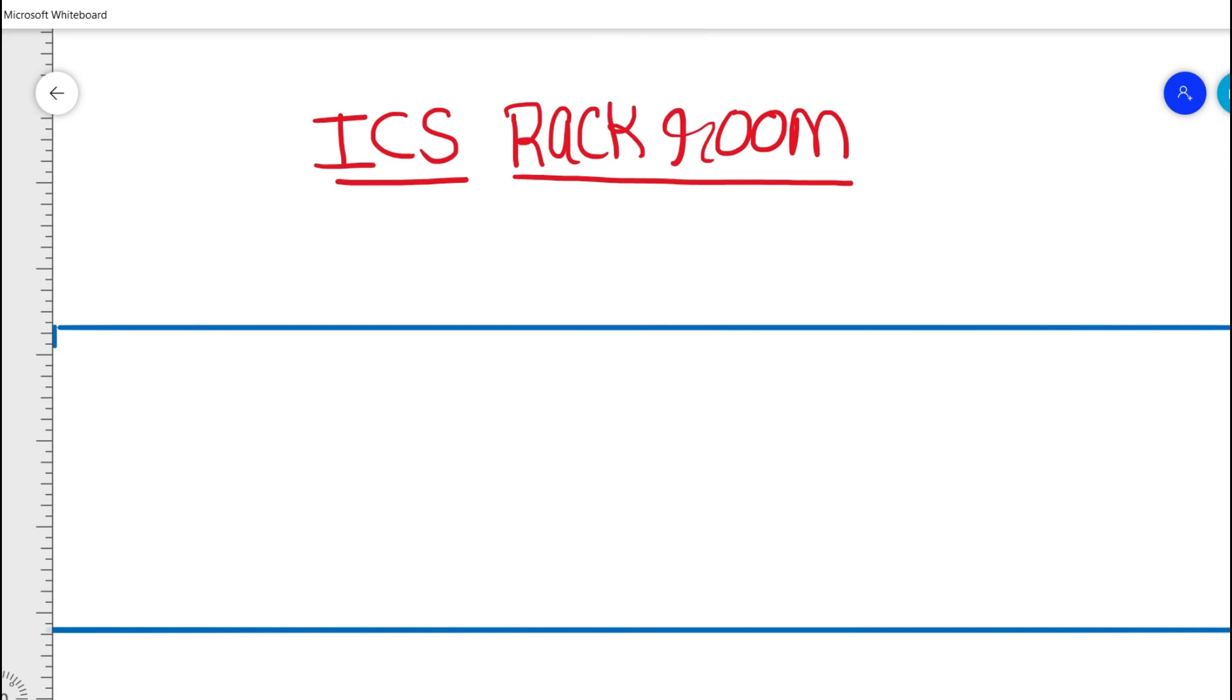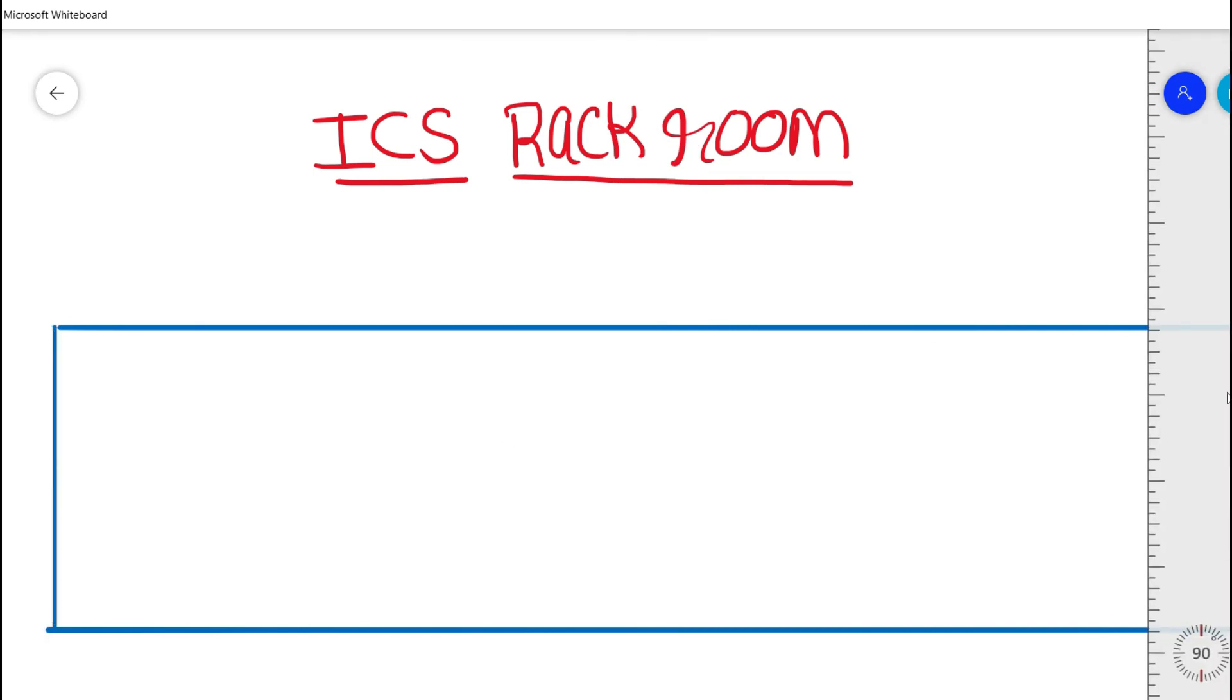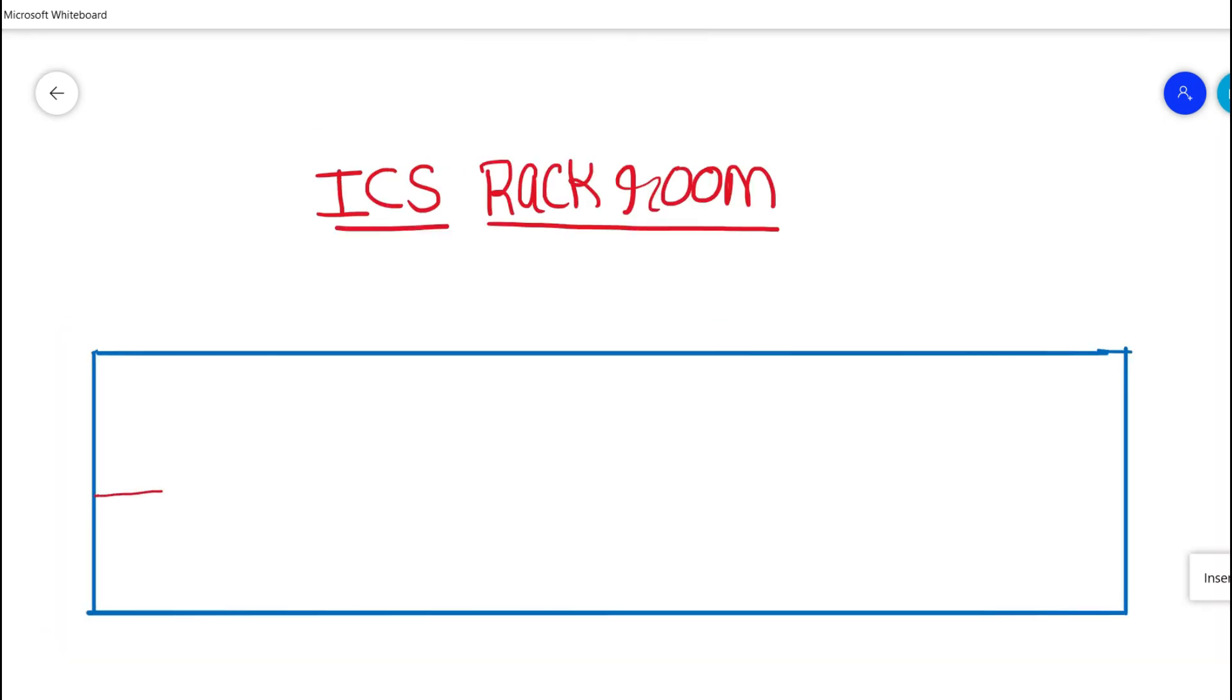So this is basically an overall layout of ICS rackroom or technical room. So you could see over here there are two entry and exit.